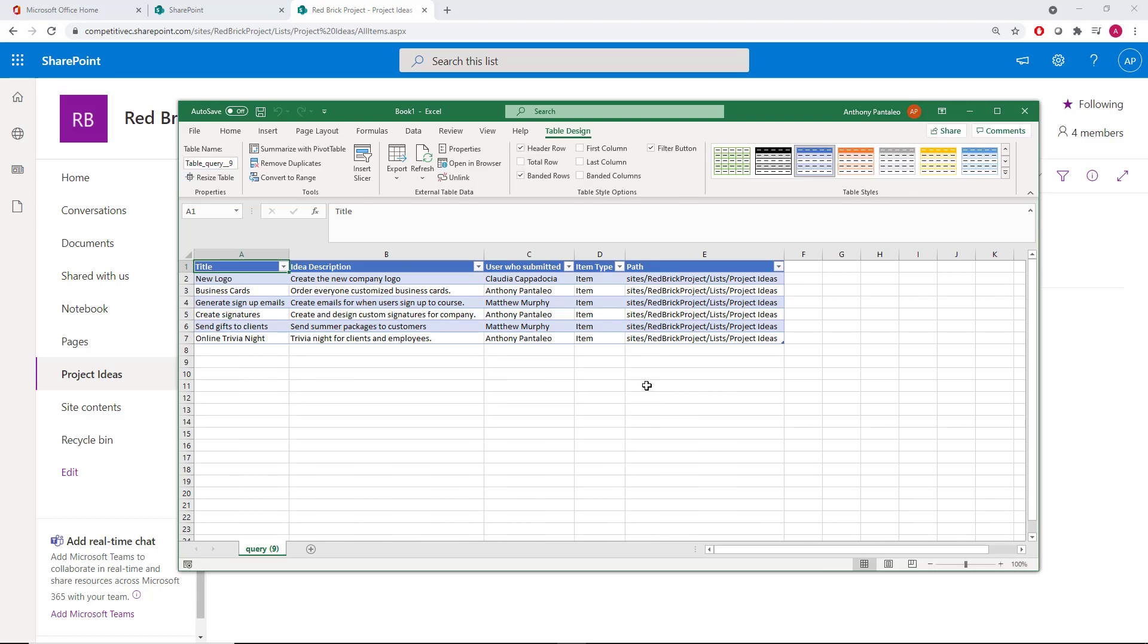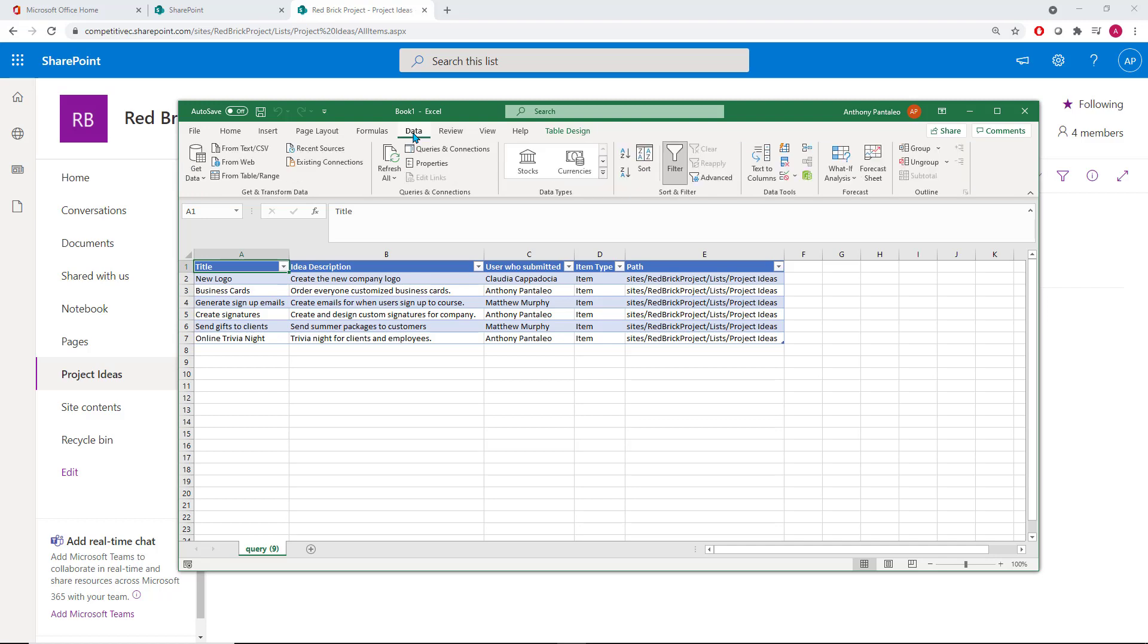This Excel sheet is now linked to the Microsoft list, and we can update and refresh our Excel sheet with new information that's been added by selecting the Refresh option within the Data tab. Let's see how that works.